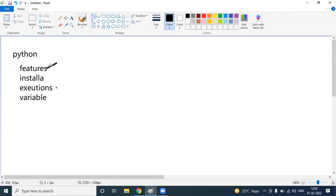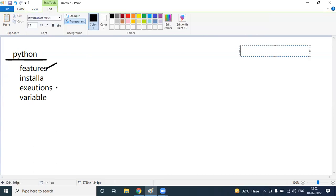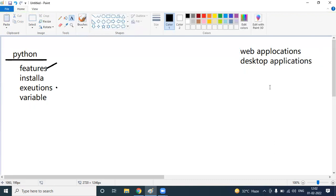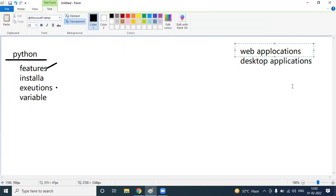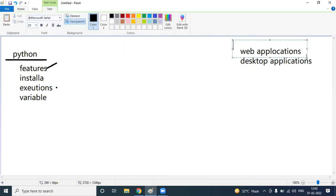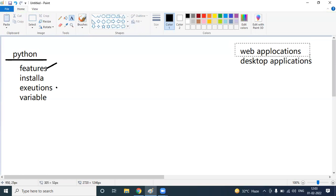First of all, what is Python? Python is a programming language. With the help of a programming language, we can develop different types of applications. We have web applications and desktop applications. Web applications are nothing but applications like Facebook, YouTube, Twitter, LinkedIn — whatever applications we open in a web browser are considered web applications. With Python, we can develop those kinds of applications.